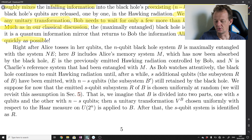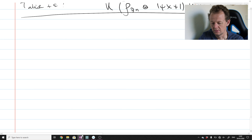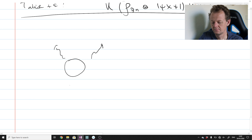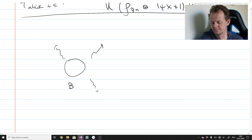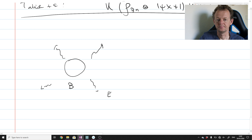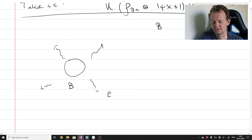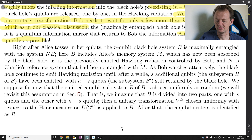Right after Alice tosses in her qubits, the n-qubit black hole system B is maximally entangled with the system NE. The black hole has been radiating for some time and is entangled with the outgoing radiation, which we call E. The systems involved in the description of this protocol are B (the black hole), E (the radiation), and further subsystems we are about to discuss.